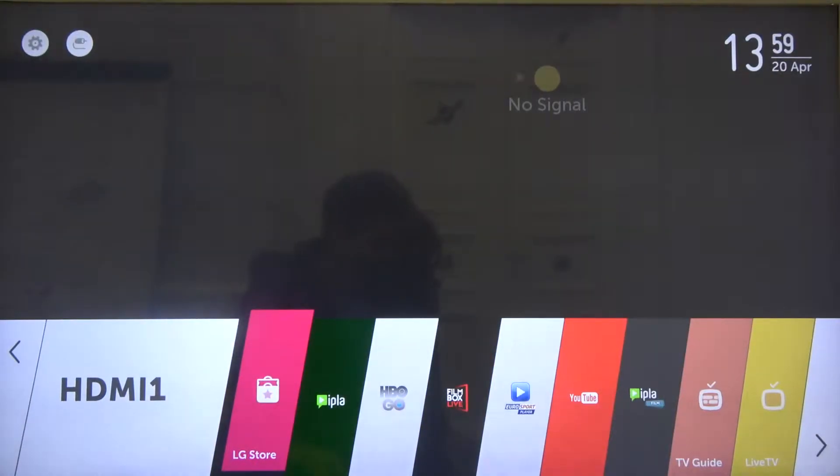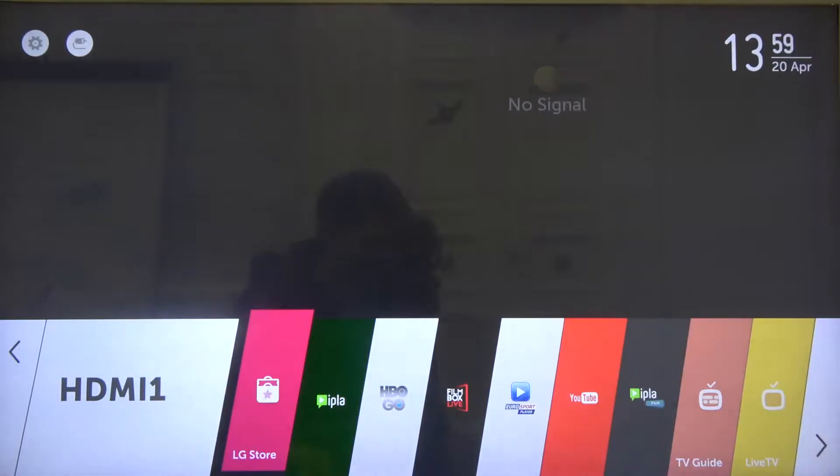Welcome, in front of me I have an LG LED Smart TV and today I will show you how you can switch your Wi-Fi network.